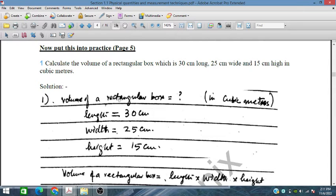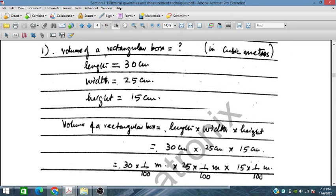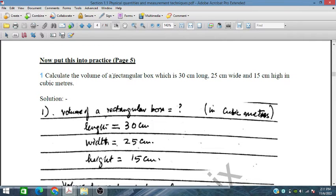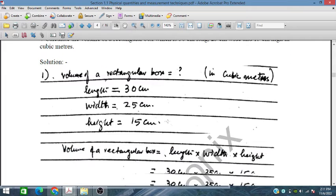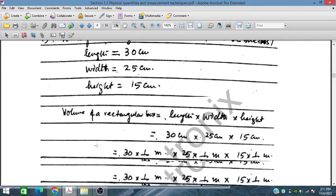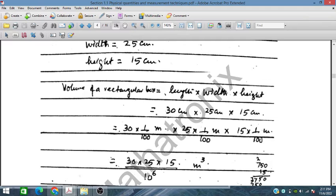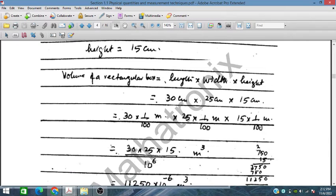For the volume of a rectangular box, three dimensions are given: 30 cm, 25 cm, and 15 cm. We multiply them together to get the volume. To convert to cubic meters, divide each dimension by 100: 30/100, 25/100, 15/100. This converts centimeters to meters, and the denominator becomes 10⁶, which appears in the numerator as 10⁻⁶.